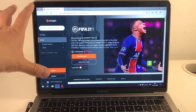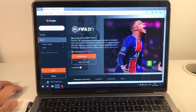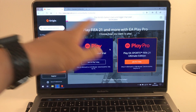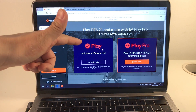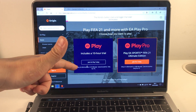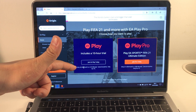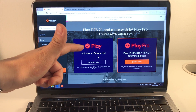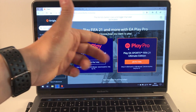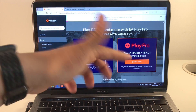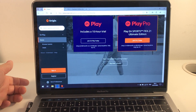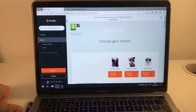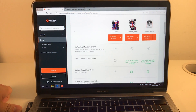If we go to the actual Origin website, we have the option to get the game. There are various ways to purchase access. There's a 10-hour trial at $3.99 per month or $19.99 per year, cancellable at any time. The Play Pro version is a premium version of the same thing. These are the cheapest ways to play, but you can also buy the game outright for £54.99.